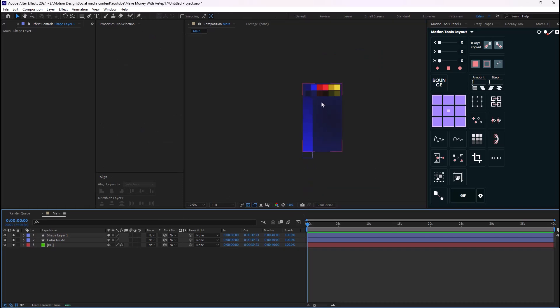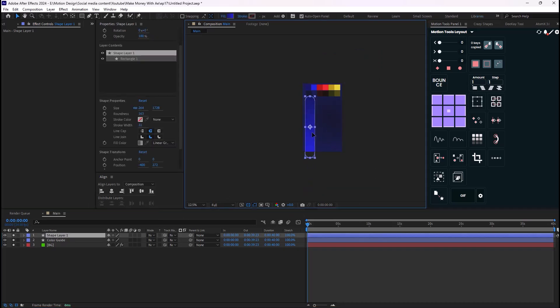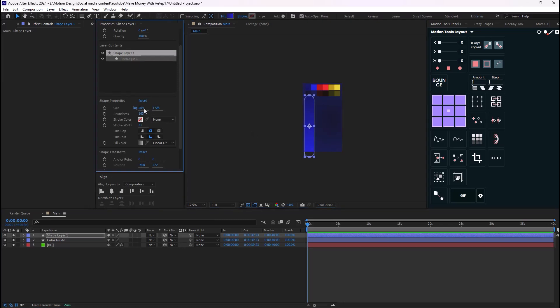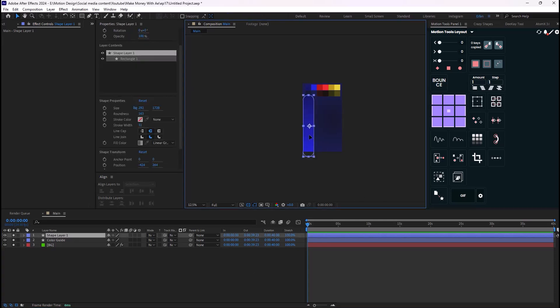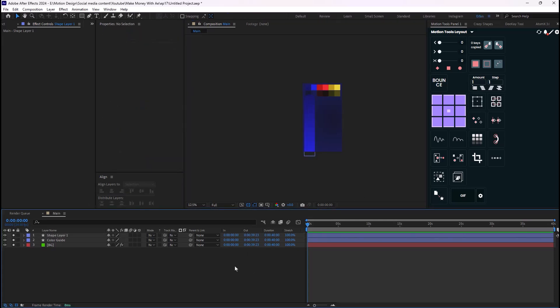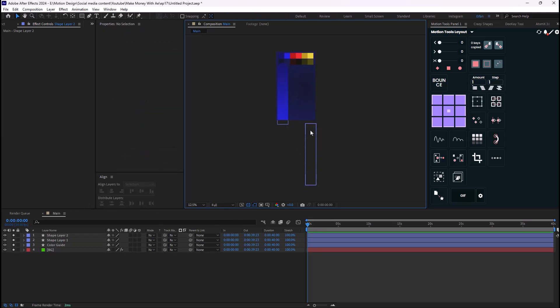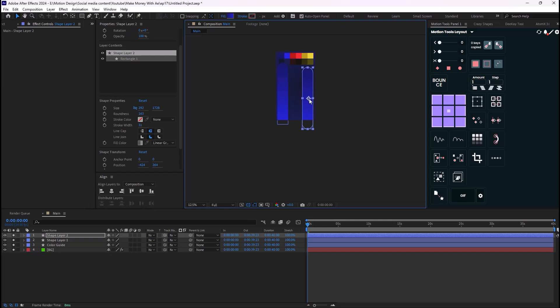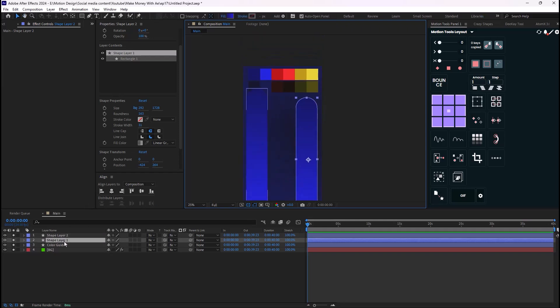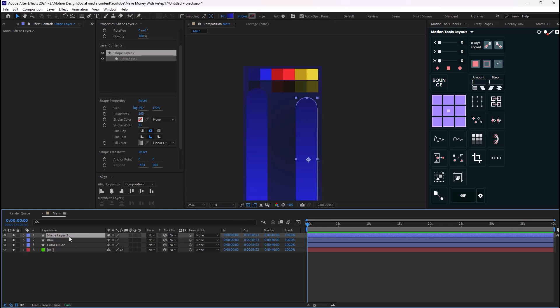Let's adjust and increase its size a bit. On the next step, we need to transform this blue into a red color as you saw in the preview. I'm going to duplicate this layer, place it around here, and bring it on top so we can change its color. I'll select layer 2 — let's call this one 'blue' and the duplicate 'red'.